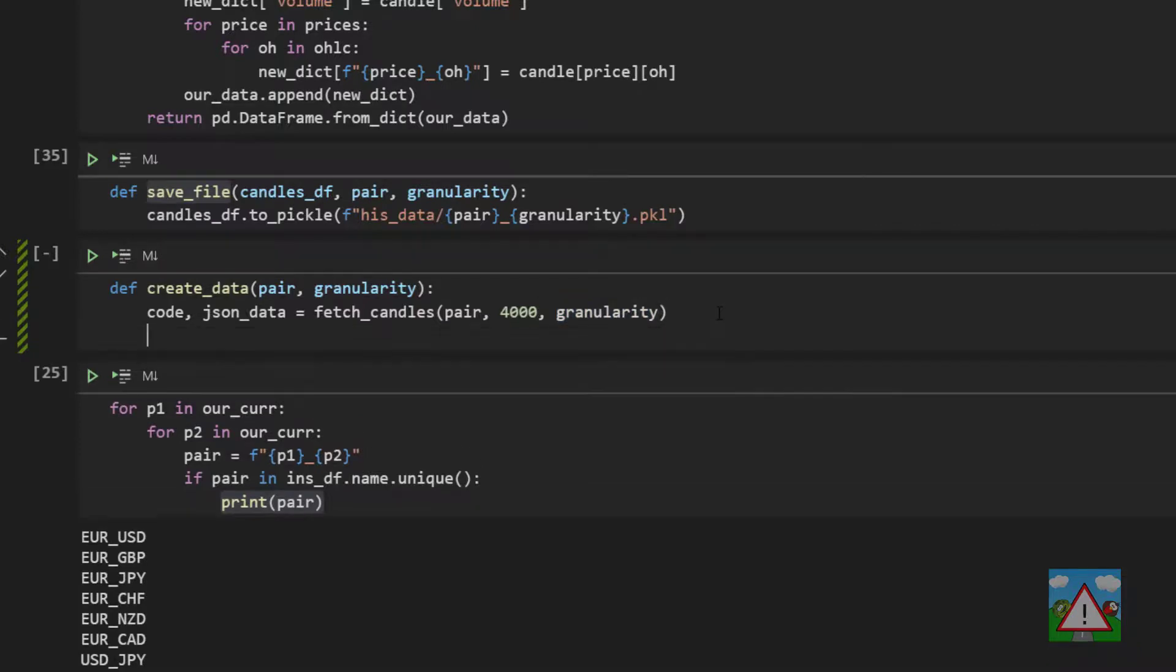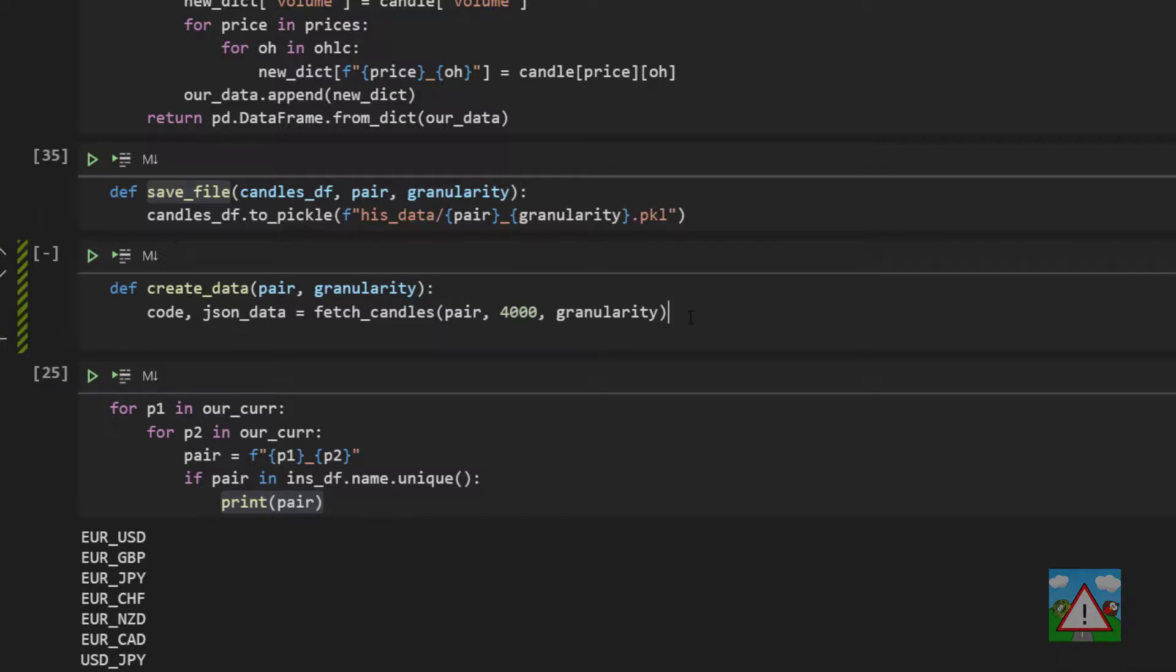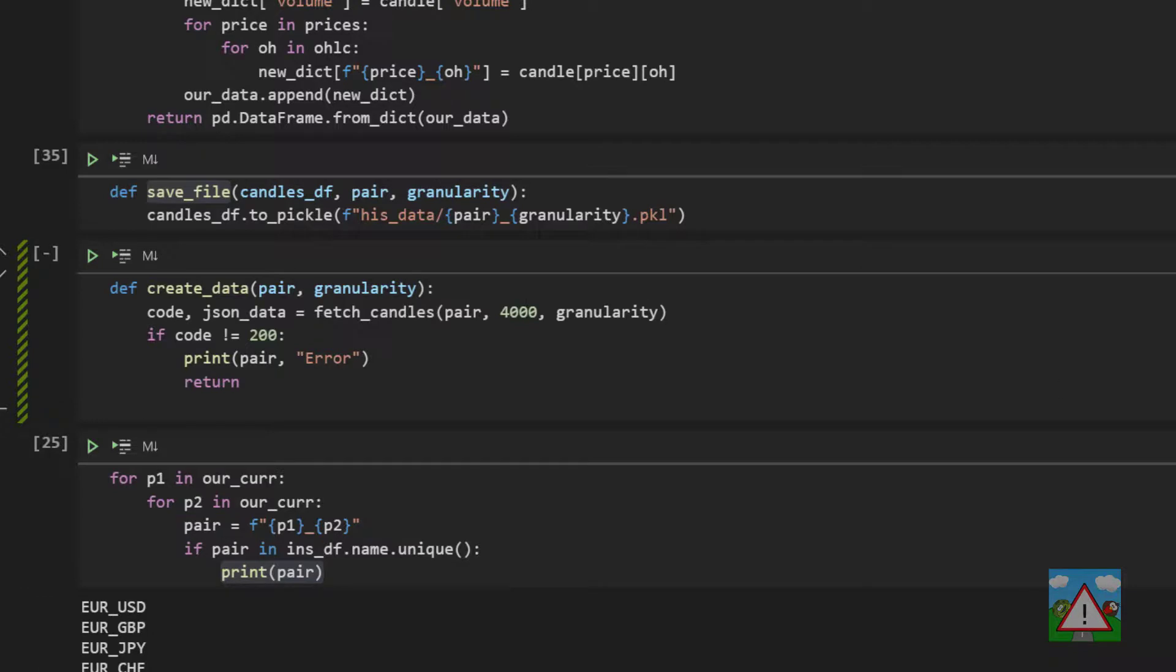Once we've got that back, what we do need to do is check whether the code is 200 because if it isn't, we'll just print error and return from the function. So we'll check here, have we got the status code 200? If not, we'll print the pair name and error to the console and return because something has gone drastically wrong. Otherwise, what we can do is we can get our data frame.